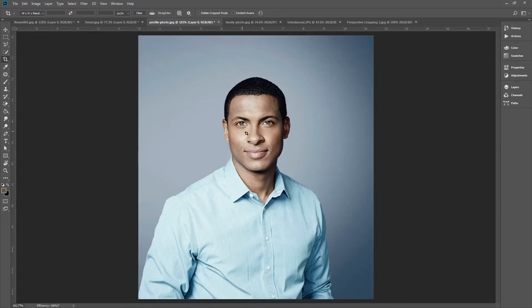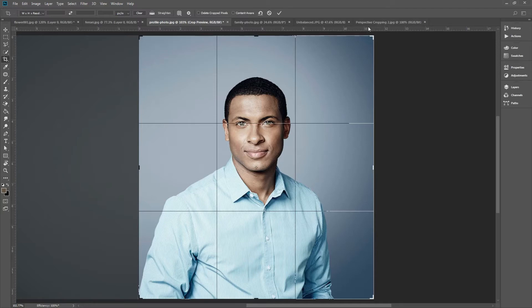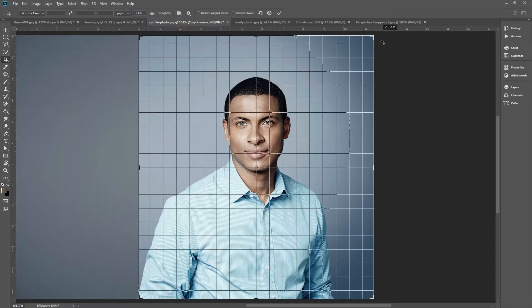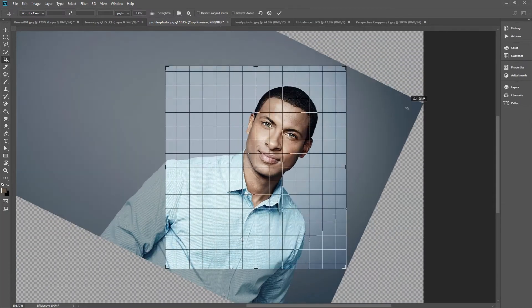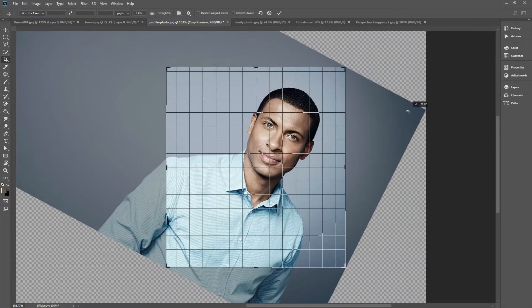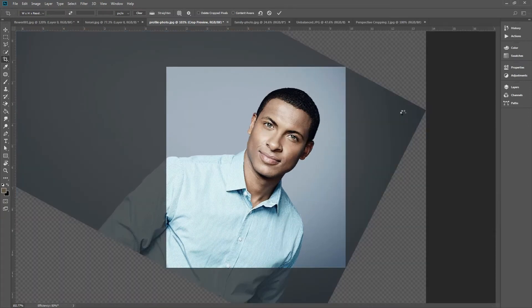Side note: you can also rotate your crop to different angles. Just click your crop, and then hover your cursor to the corners of your crop until it looks like this, and then rotate. Press Enter.